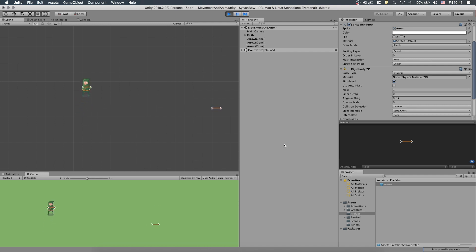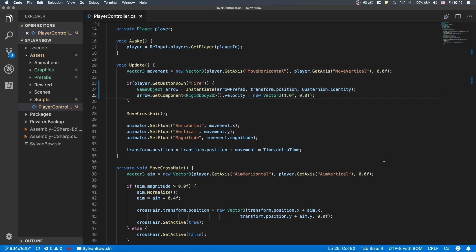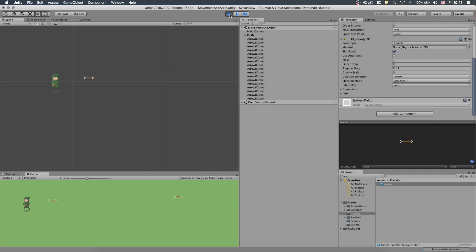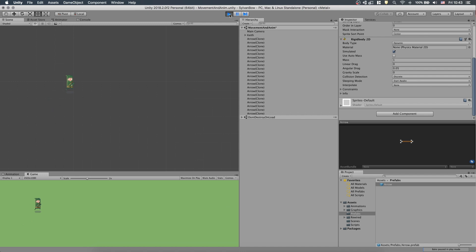But it's a bit slow, so let's crank up the velocity a bit. Let's change the first value of the Vector2 to 5. That's much better!